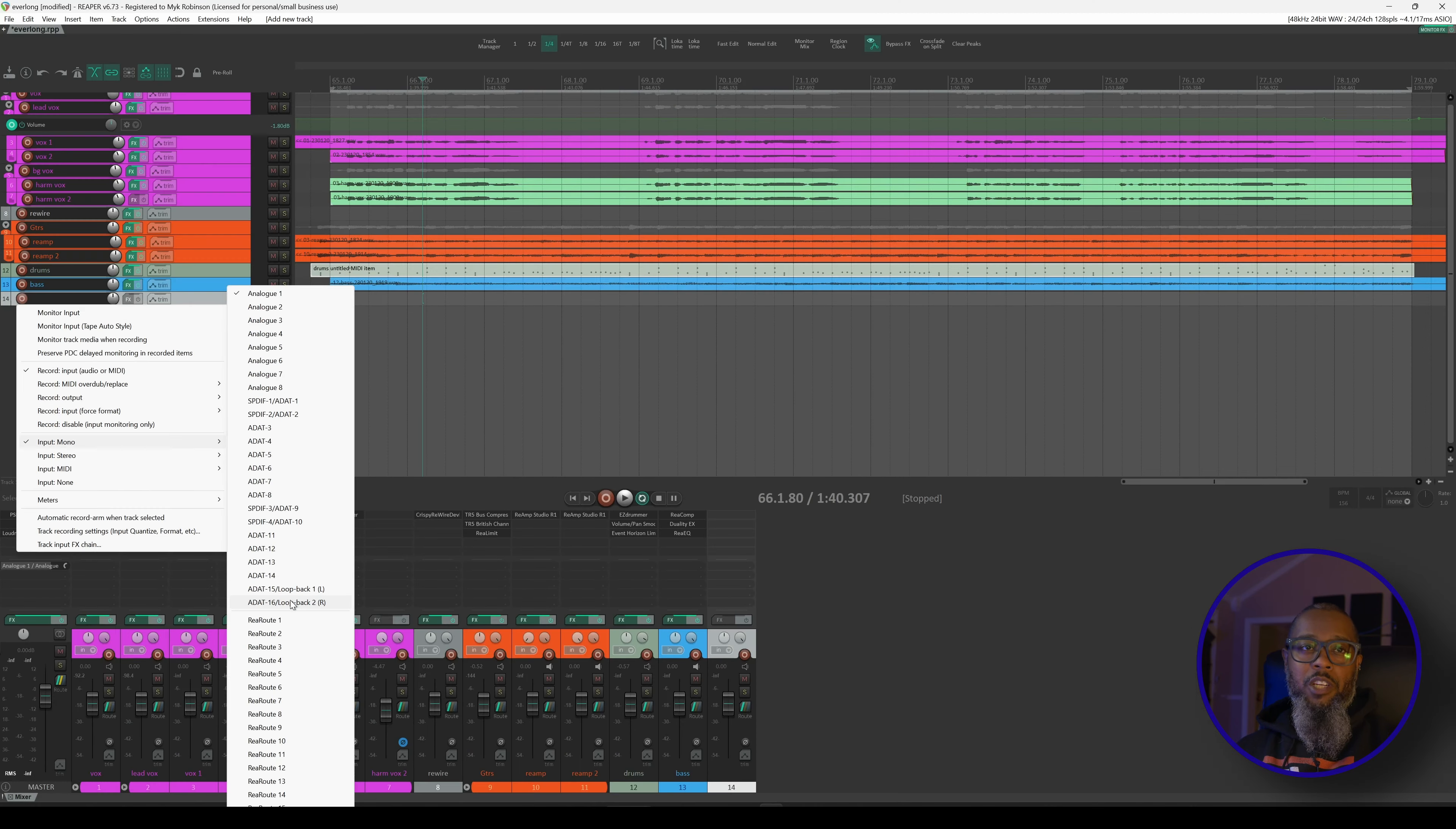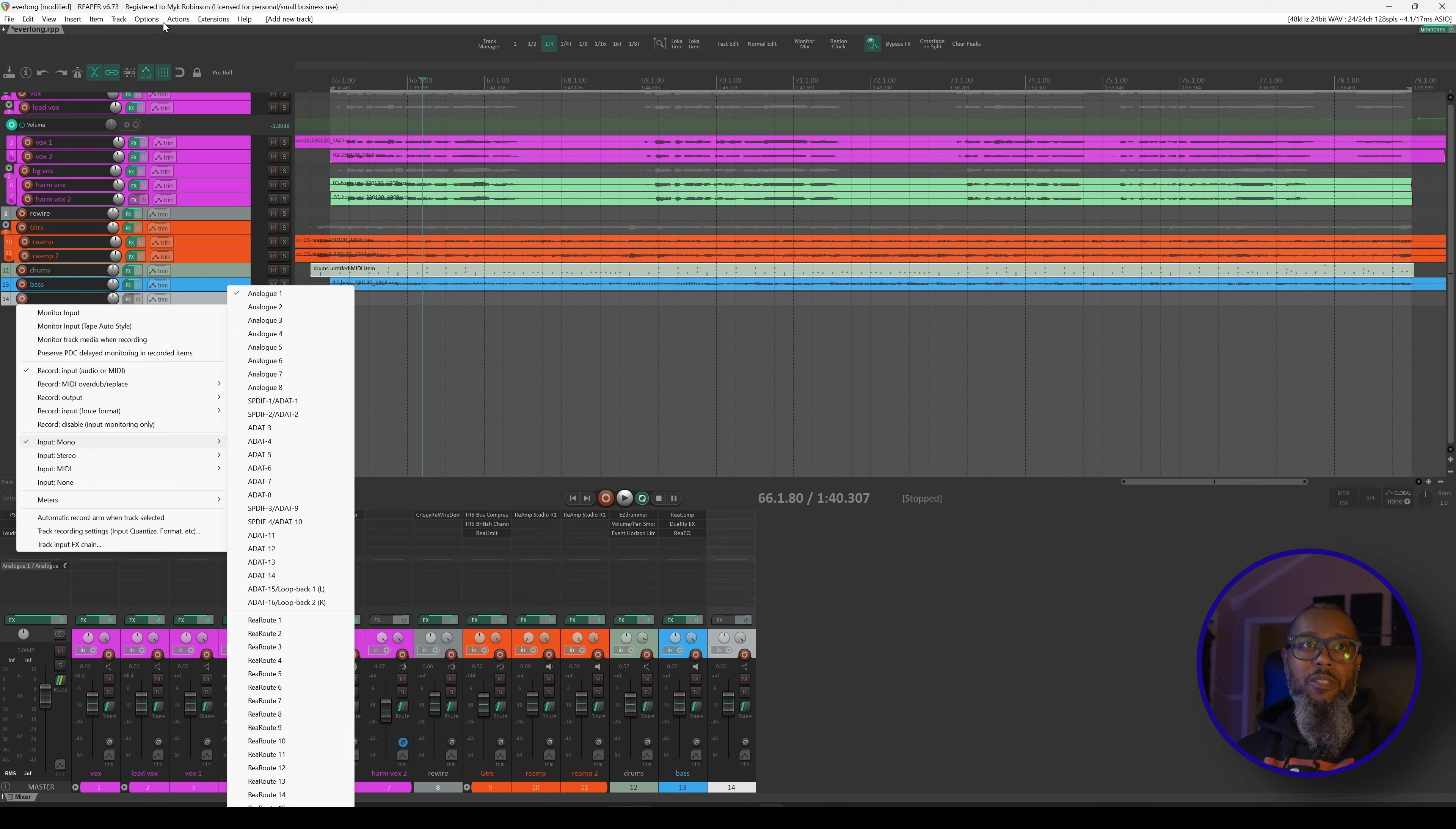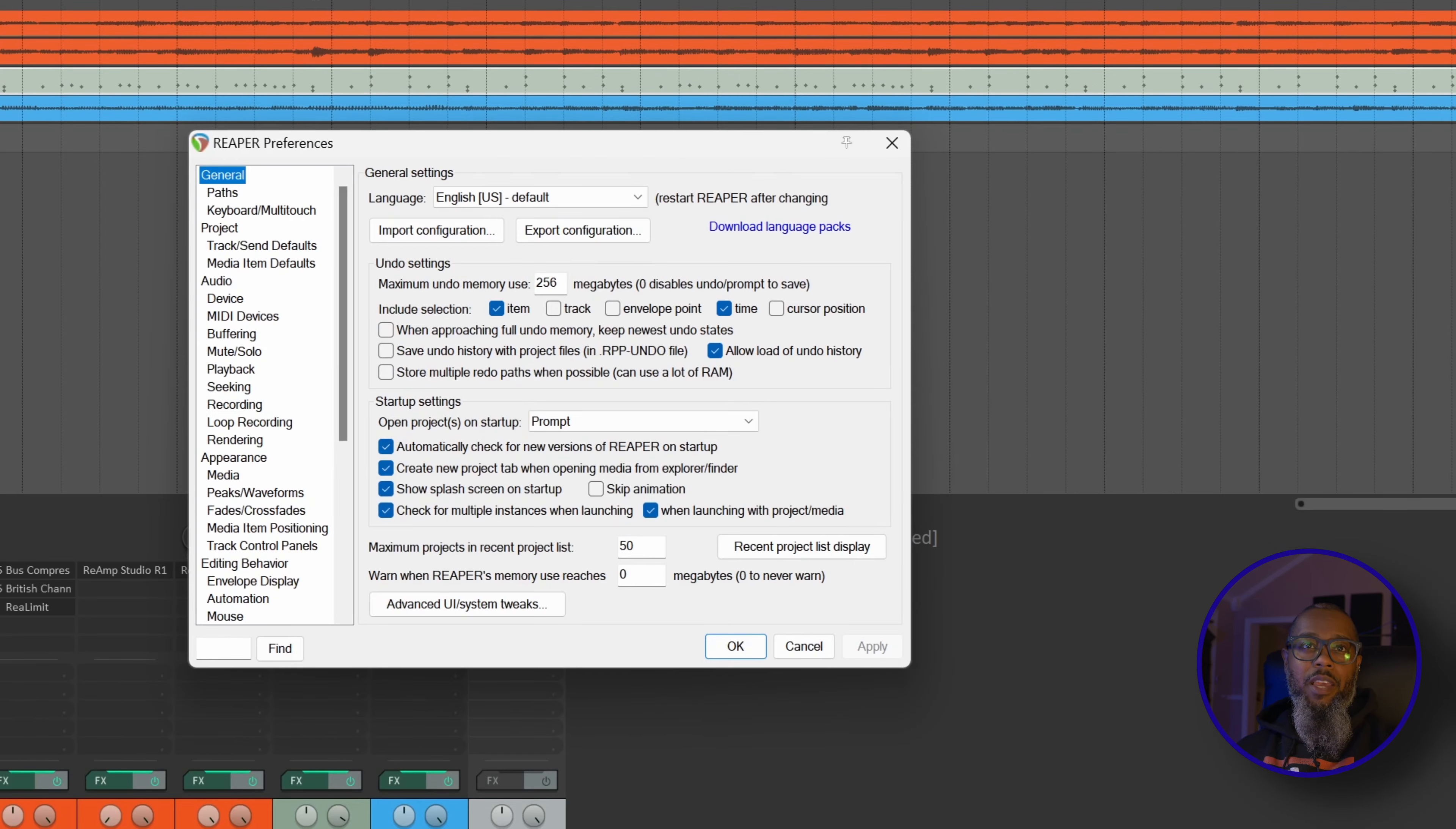These names do make sense, but at the same time it would be nice to have the names adequately reflect how I see the units. Fortunately, Reaper gives us the ability to change these names. I'll go to Options, Preferences, and Audio.